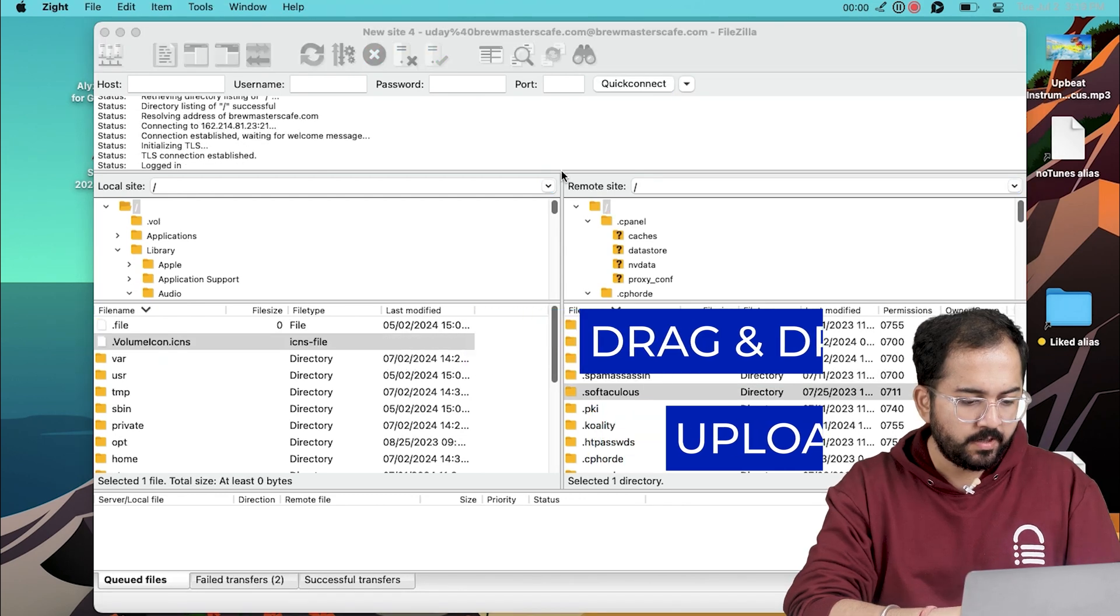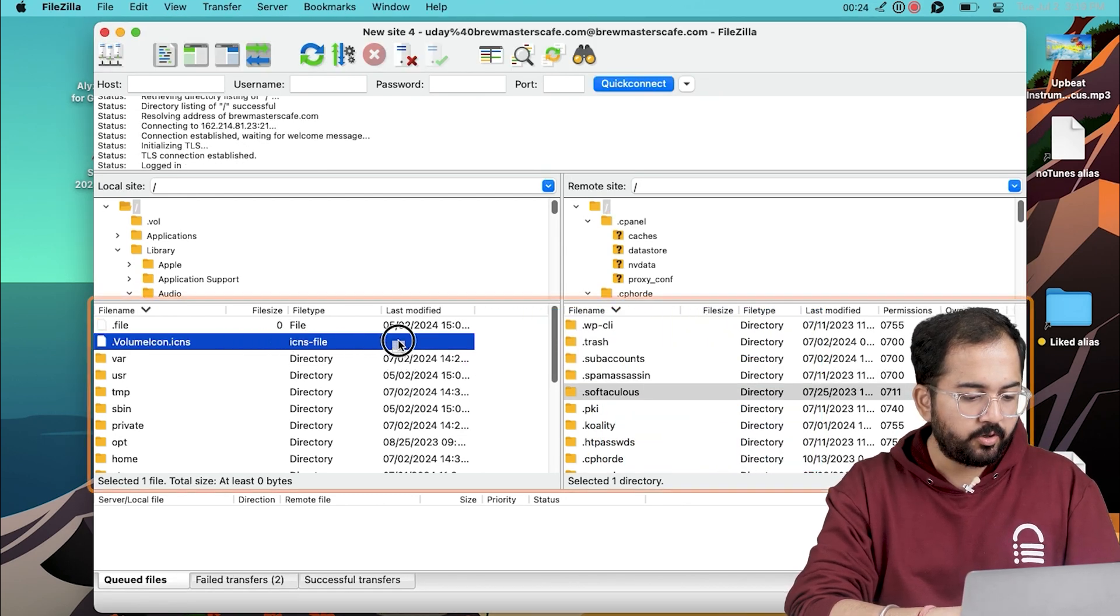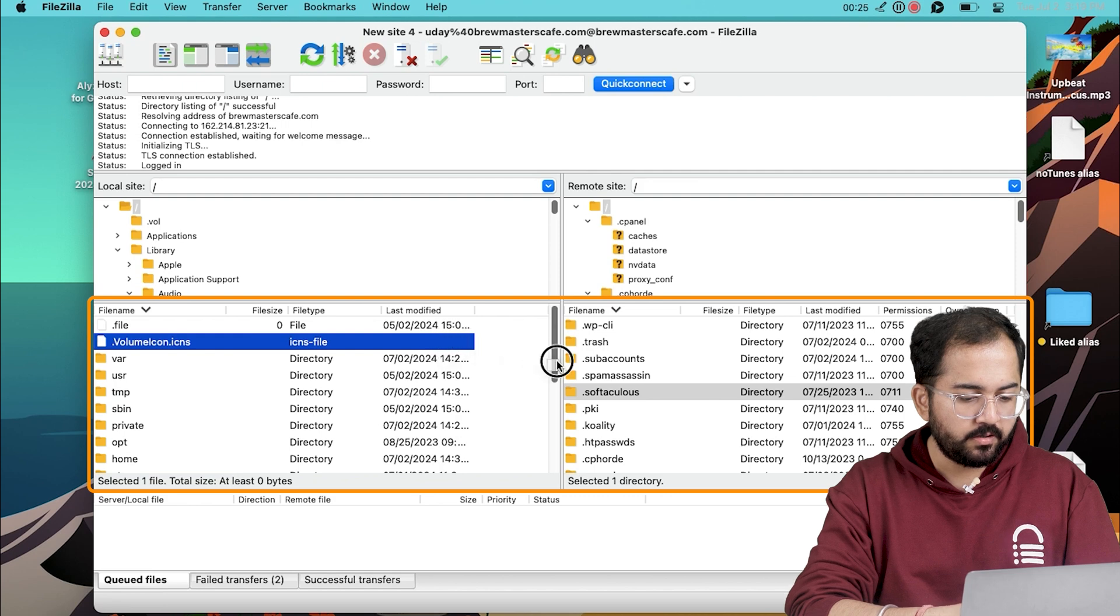For the drag and drop, drag your selected files from the left panel and drop them into your desired folder on the right panel.